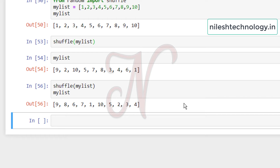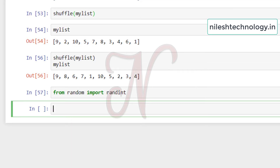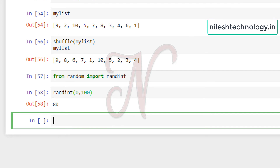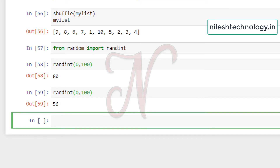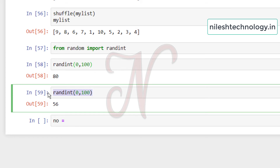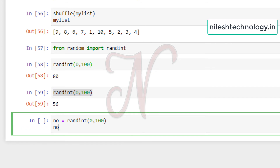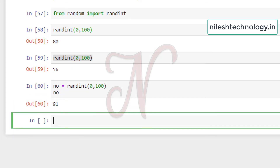The next useful function from the random library is `randint`. Using `randint(0, 100)` returns a random integer between 0 and 100 — for example, 80 or 56. You can also assign the result to a variable: `number = randint(0, 100)`, and then use that variable later in your program. For example, the number could be 91.